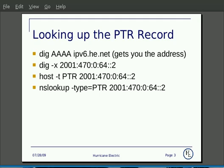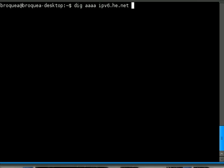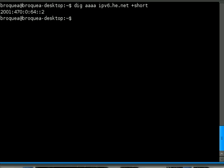So for example, dig AAAA ipv6.he.net, since I just want the answer, plus short. And then you can do dig -x